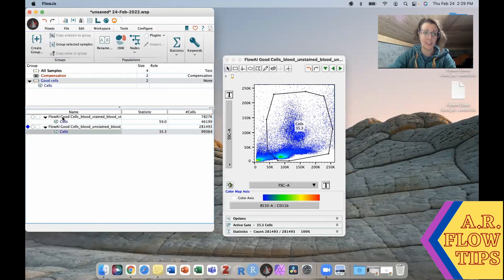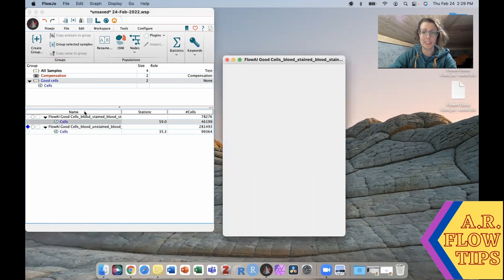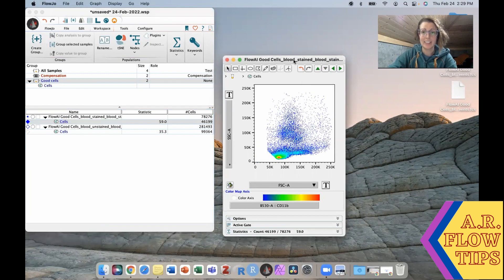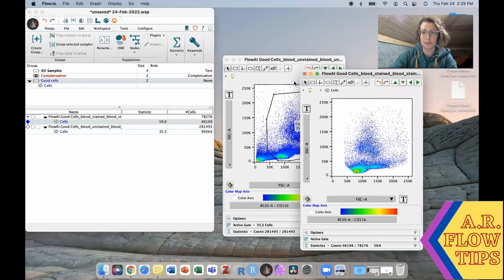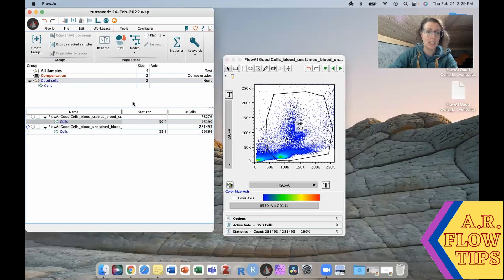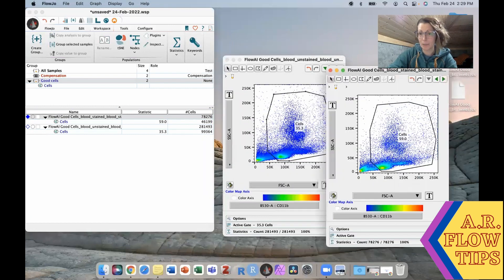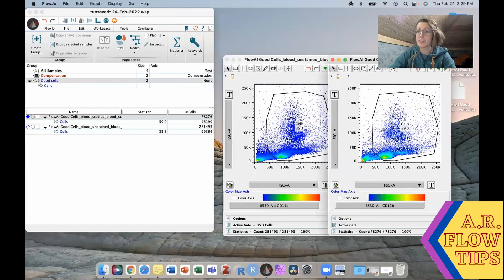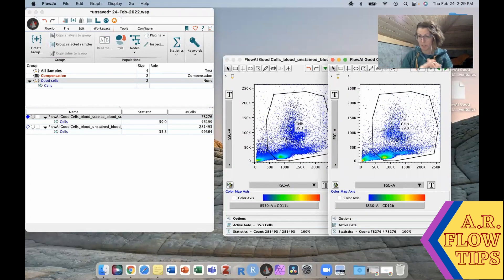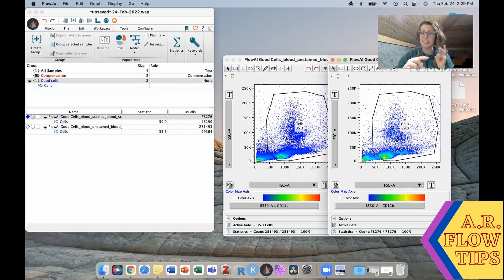So both of ours are then gated with our cells gate that is going to exclude the debris and the clumps. So we've removed bad events, we've removed debris and clumps. Next step is to remove any doublets.